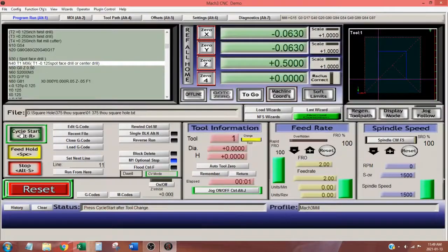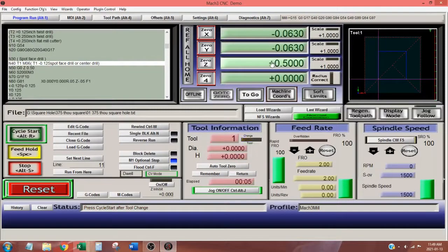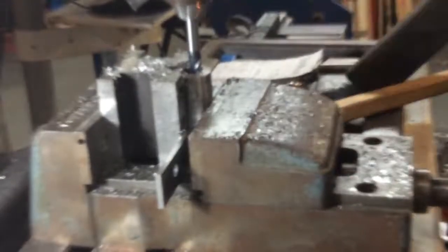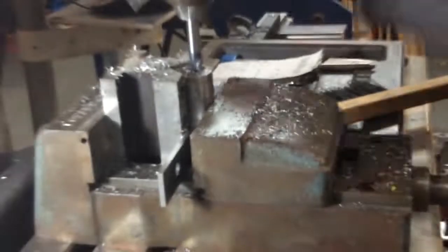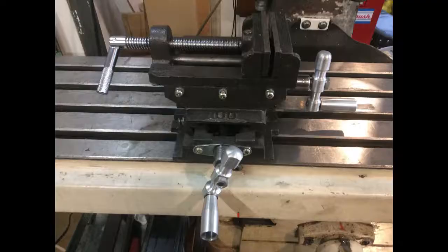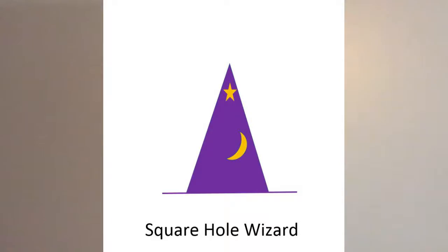I hope this video will help you to make square holes. Remember to set your Z height each time you make a tool change. Do not use a Jacob's Chuck to hold your end mills, and don't be in a hurry, take your time. I have included a link into my wizard in the description below.